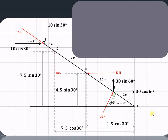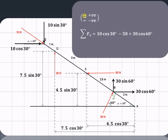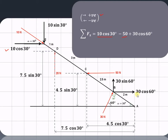Now let us find out the summation of forces in the x direction, by assuming the convention that forces towards the right are considered positive whereas forces towards the left are considered negative. As we can see, 10 cos 30 is acting in the positive x direction, so that is positive. The 50 Newton force is acting in the negative x direction, so it is minus 50. Whereas 30 cos 60 is along the positive x direction, so that is positive 30 cos 60. Therefore we get summation of Fx equal to minus 26.34 Newton.